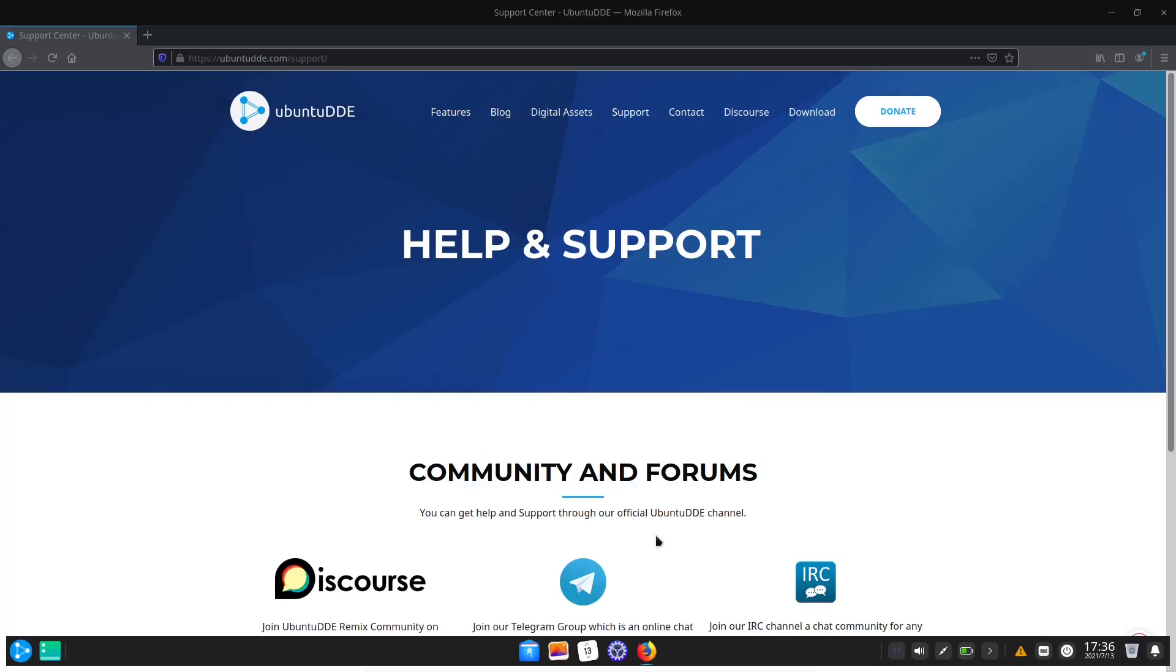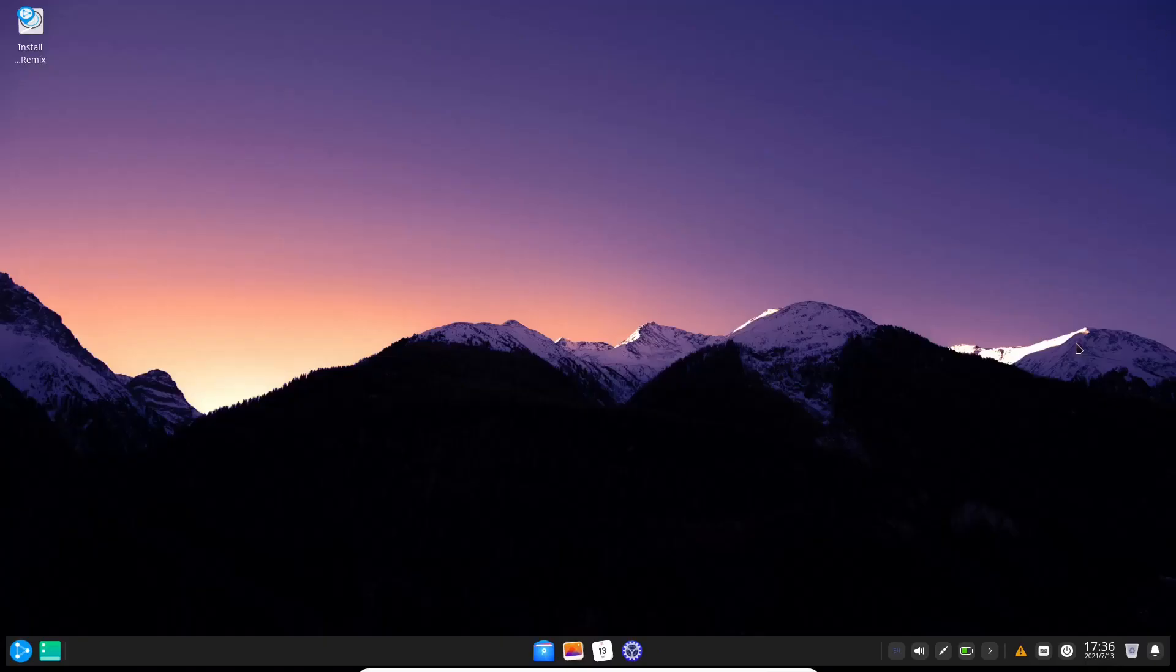You can definitely bet on the fact that if you download this and use it and run into a problem, you're going to be able to find help.